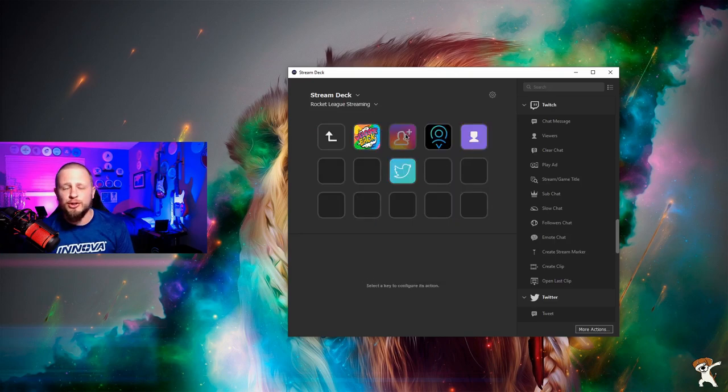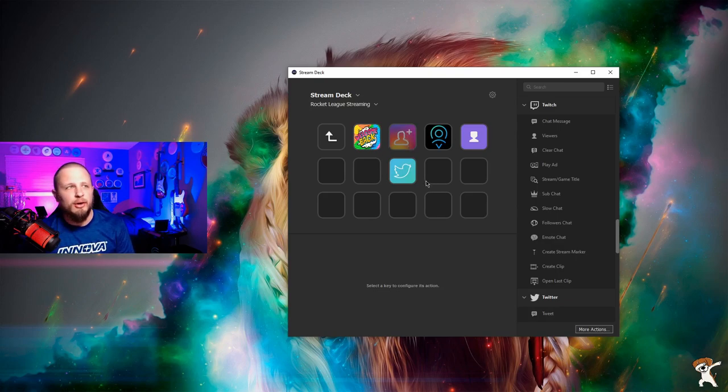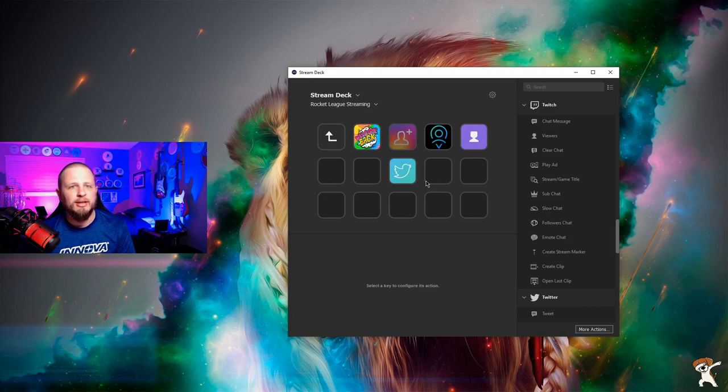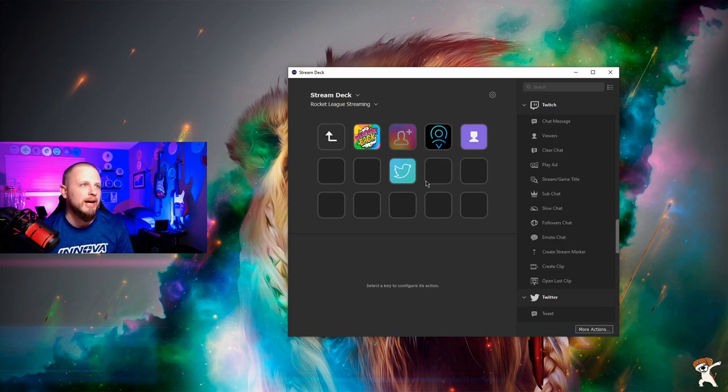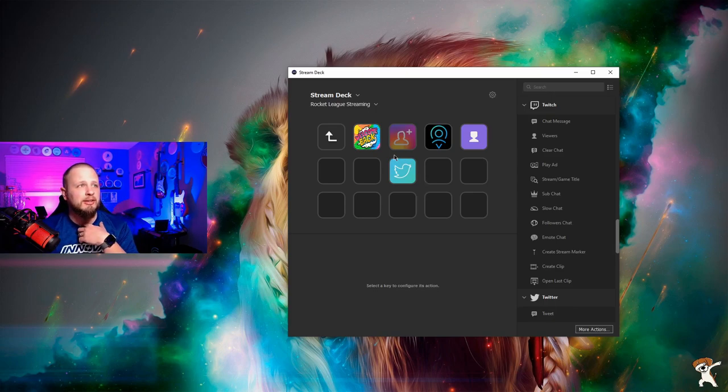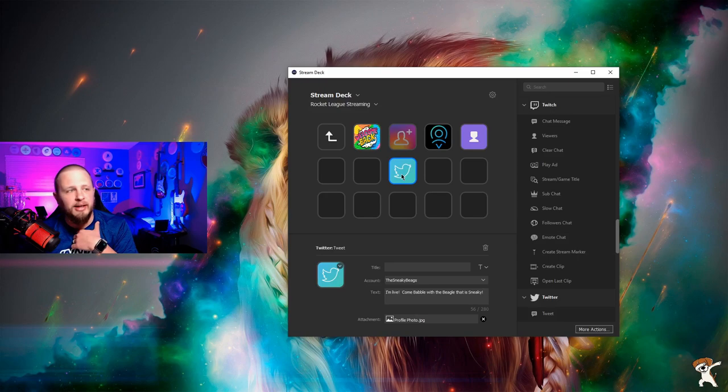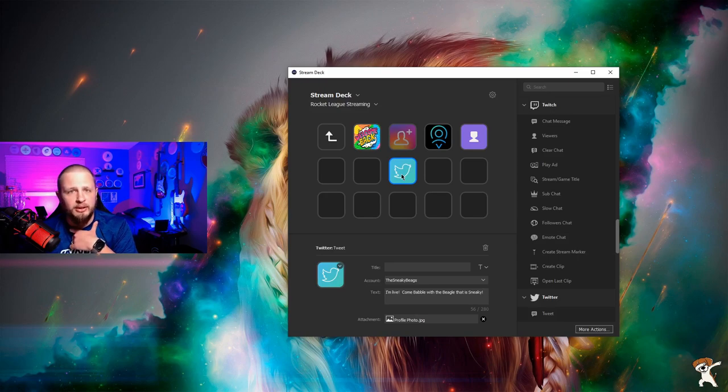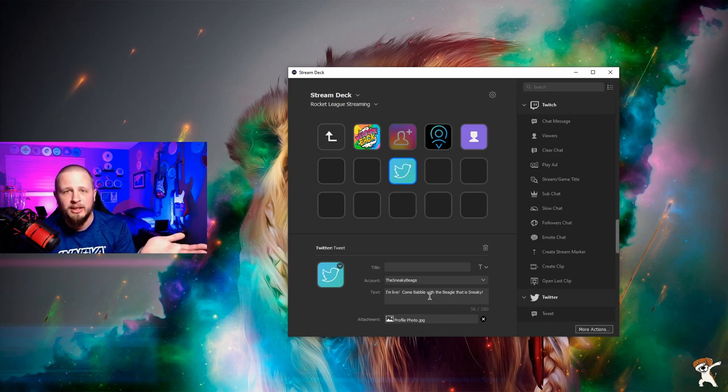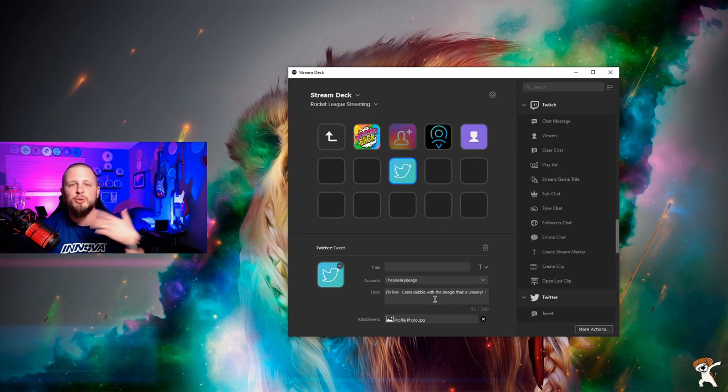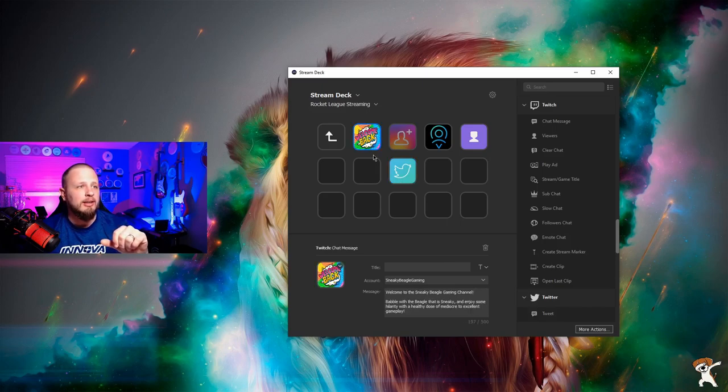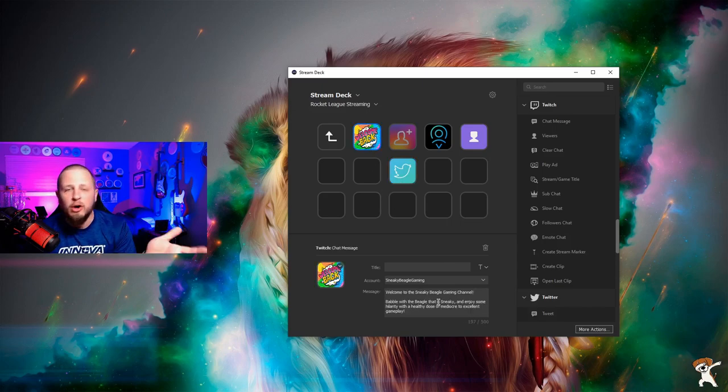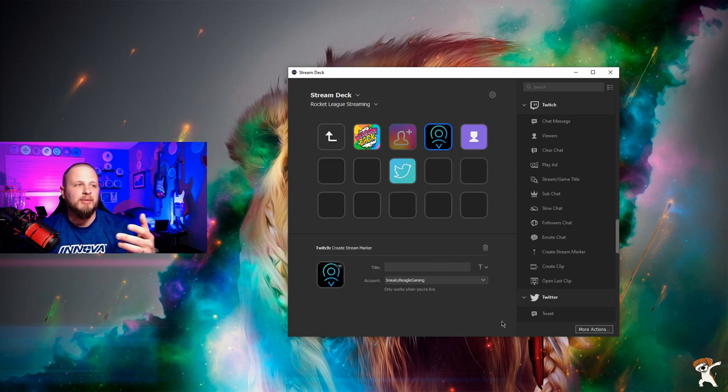There's also buttons like followers-only chat. Again, all these buttons, all I did was Google an image that I thought looked good, and I dragged it over. I created the custom button. And now I know I can send an automatic tweet out to my Twitter account. It says, I'm live. Come babble with a beagle that is sneaky. You link your Twitter account to the stream deck, and then it tweets it out for you automatically when I go live. You can send welcome messages when you're live in your chat. It's super easy.